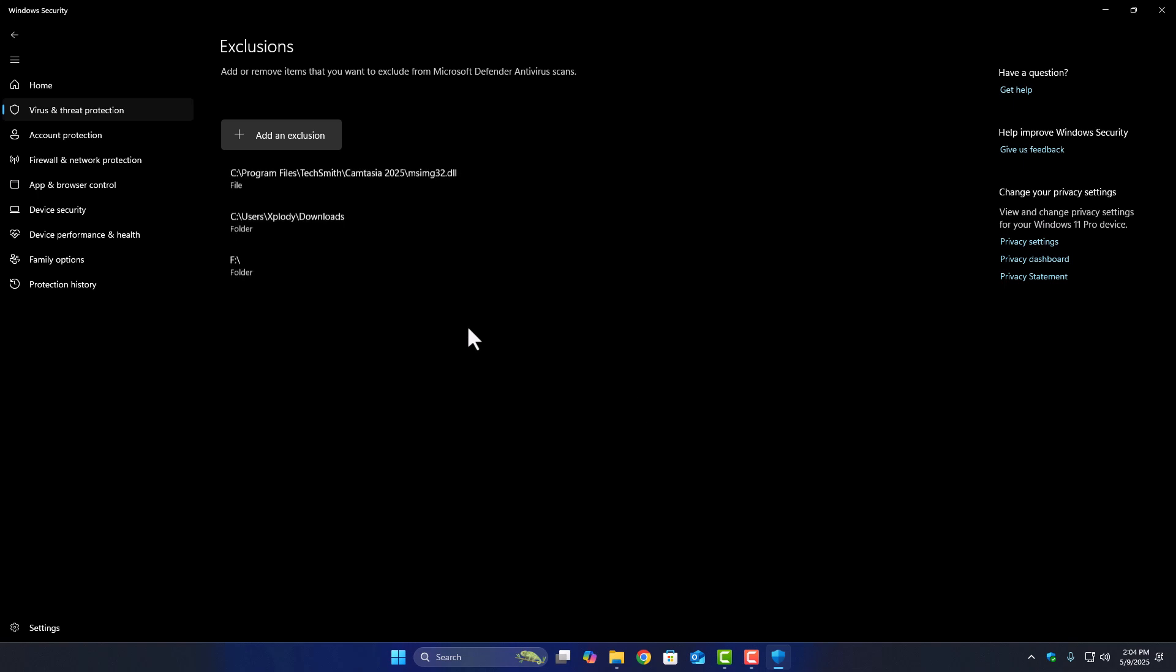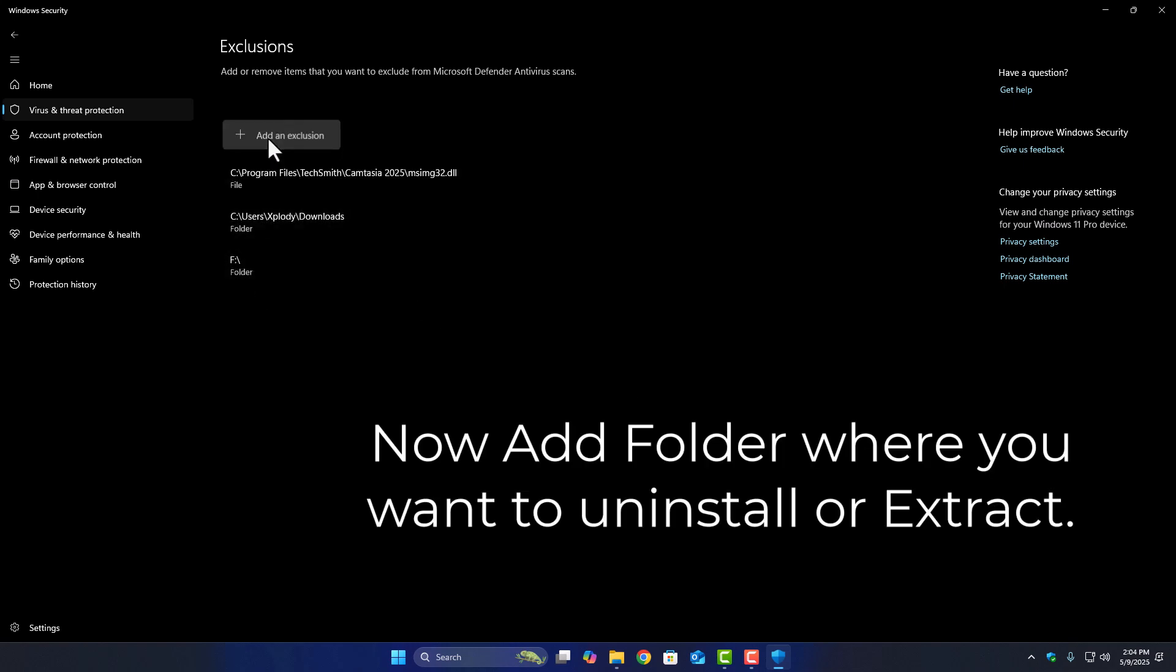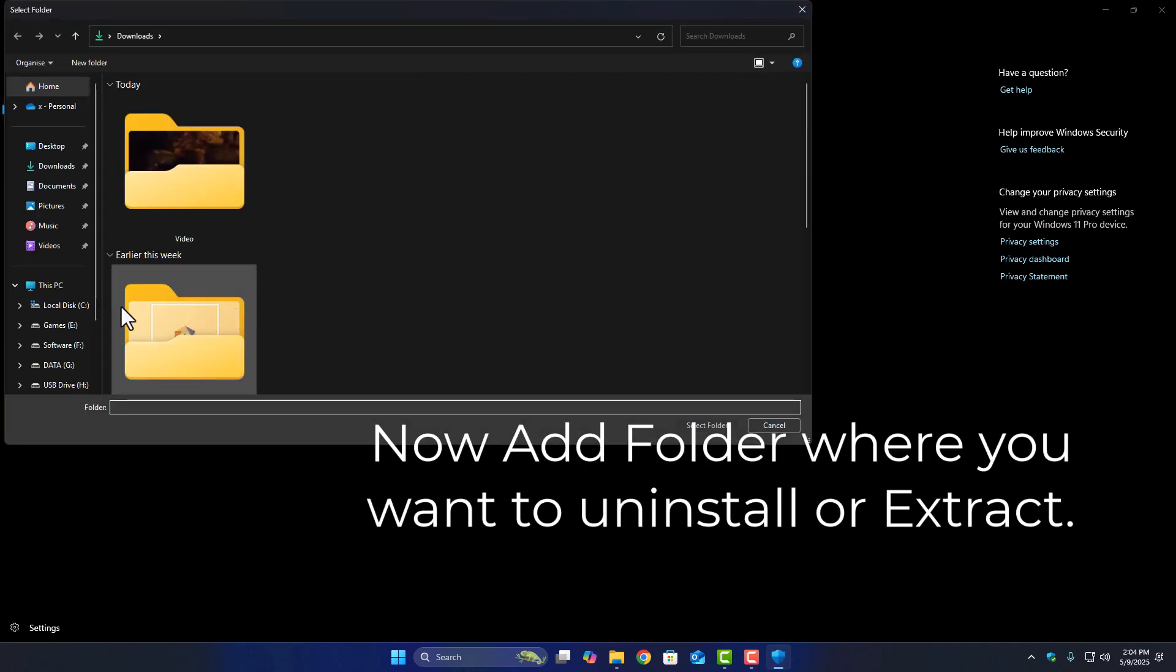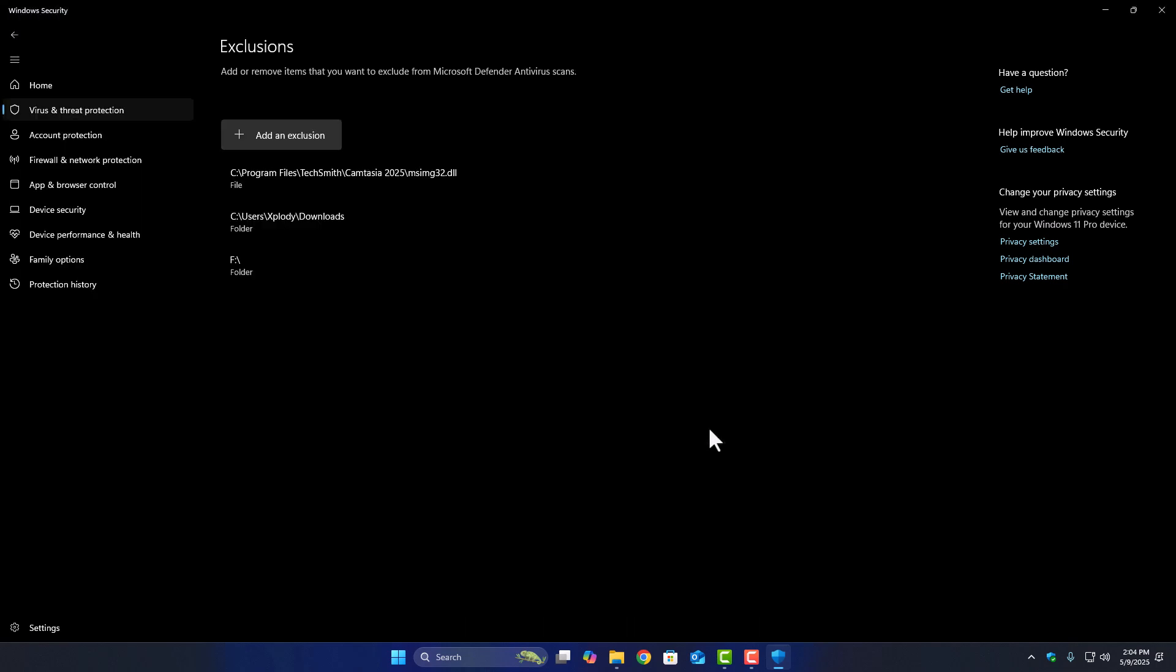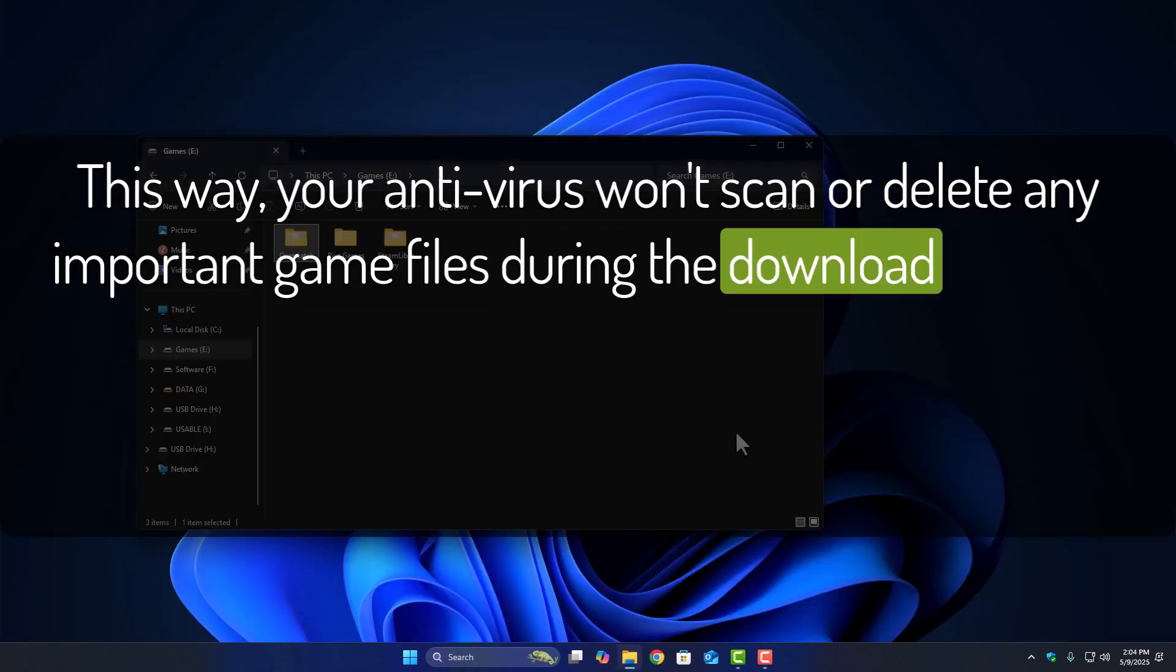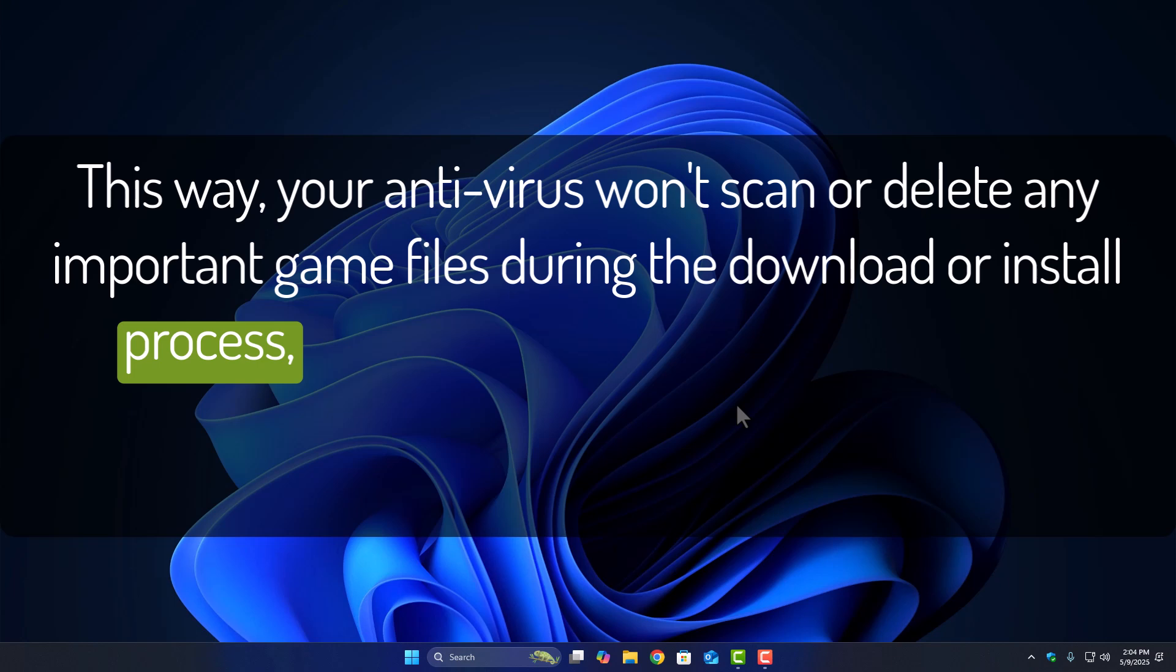And if you install the game to a different drive or folder, make sure to add that location to the Exclusions list too. This way, your antivirus won't scan or delete any important game files during the download or install process.